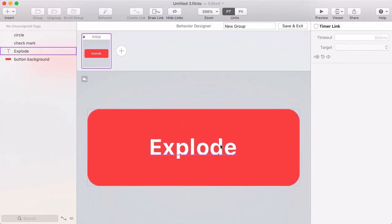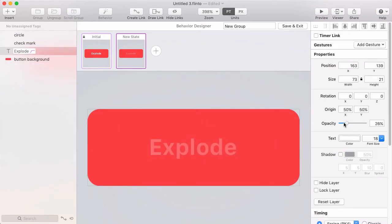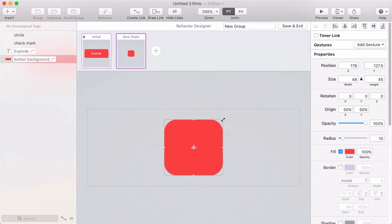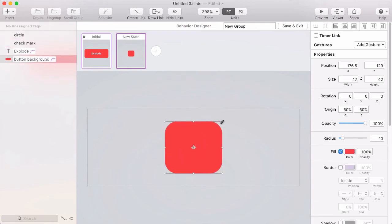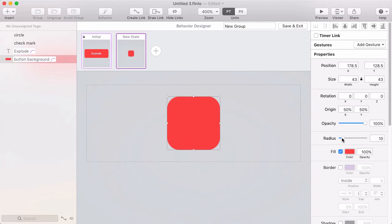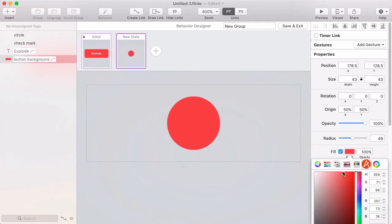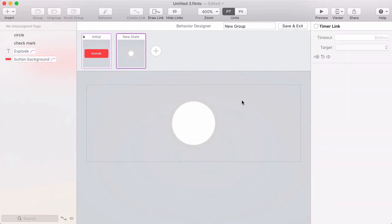We start out in the initial state, then I'll make a new state. The first thing that's going to happen is the text label fades out. At the same time, the button background will resize to 43 by 43 and I'll make the radius bigger so it turns into a circle — a very low radius makes it a square, but increasing it enough makes it look like a circle. Not only is it turning into a circle, but the fill is going to turn white and the border is going to turn light gray with a border width of four.